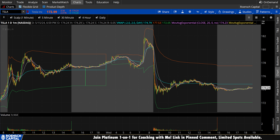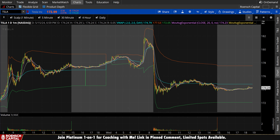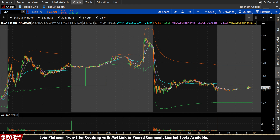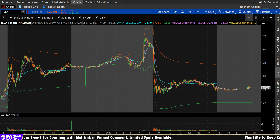What's up guys, welcome to Wrench Capital Charts. Today we're taking a look at Tesla stock, ticker symbol TSLA, on a variety of time frames in anticipation of the next trading day, Thursday, May 16th.